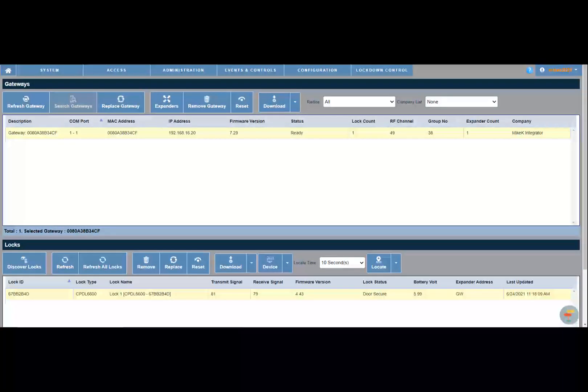Review the fields for the gateway. Take note that the lock count and expander count displays. In our example, there is one lock and one expander assigned to the gateway. In addition, the group number for the gateway is 38, and that would match the group number of the assigned expander.